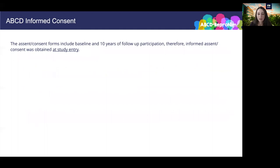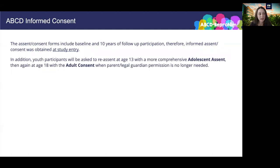Importantly, during the informed permission and consent process, the parent or legal guardian was told that they would not be informed about the child's substance use and that youth self-report and lab data are confidential, with the exception of any acute safety issues such as suicidality or a medical emergency. The assent and consent forms included baseline and 10 years of follow-up participation, so informed assent and consent was obtained at study entry. Youth participants will be asked to re-assent at age 13 with a more comprehensive adolescent assent form, then again at age 18 when parent permission is no longer needed and the youth will consent to all protocol elements for their own participation.